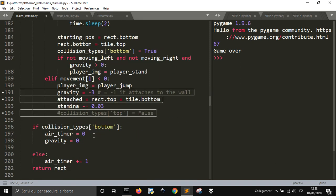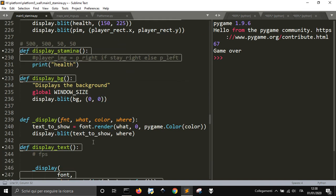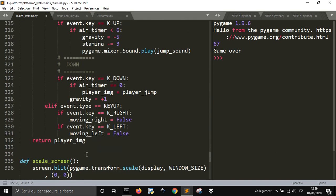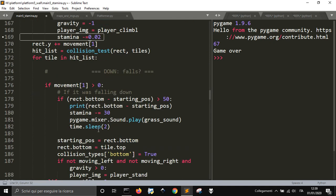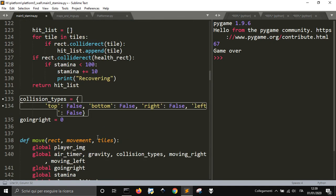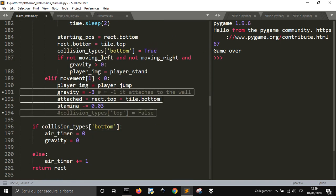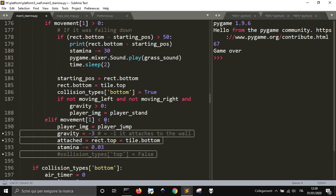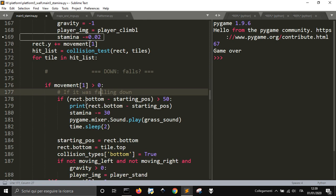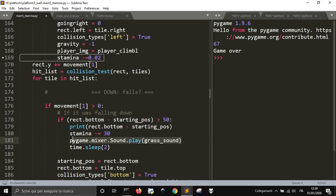To play the sound, I trigger it not when I press the key up, but when the character actually jumps — because it can't always jump, for example when attached to the top. When it falls down and crashes, it's the same: pygame.mixer.Sound.play, with the loaded sound in parentheses.